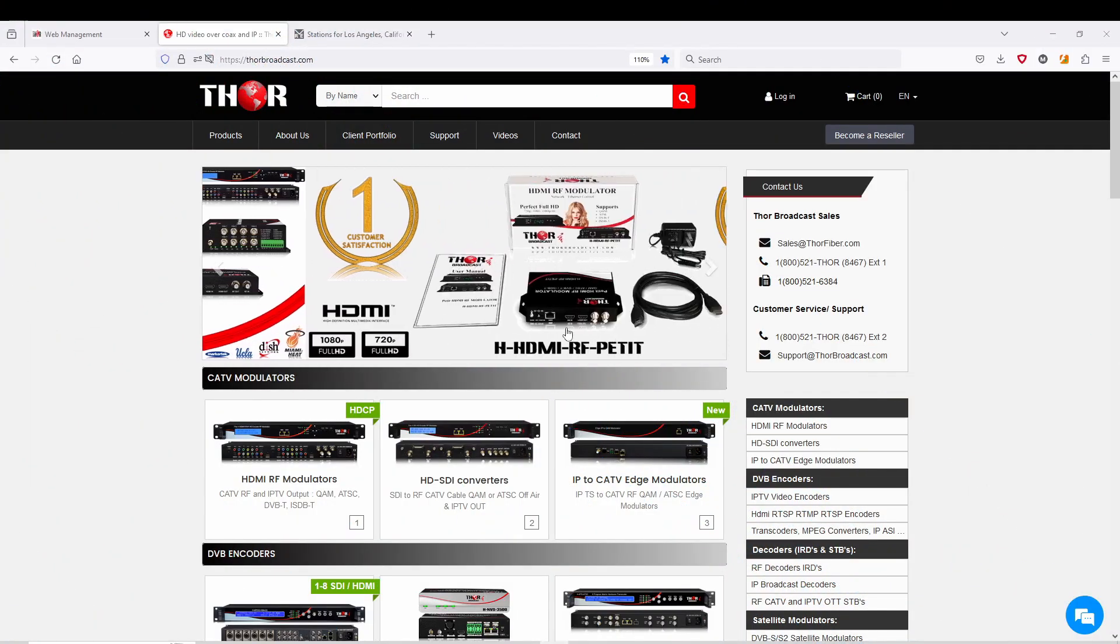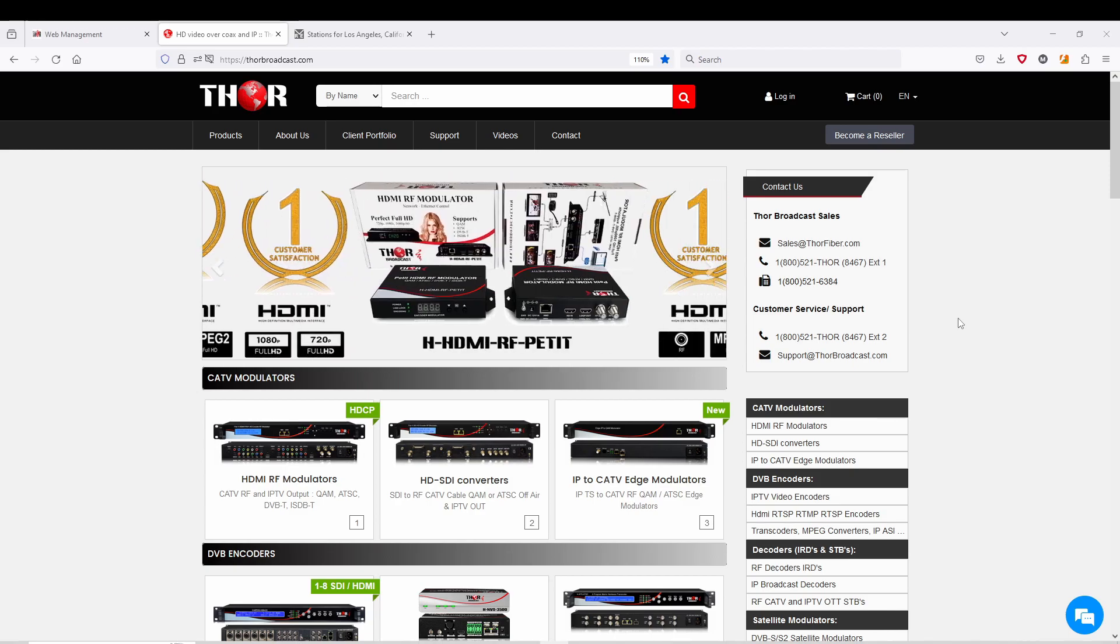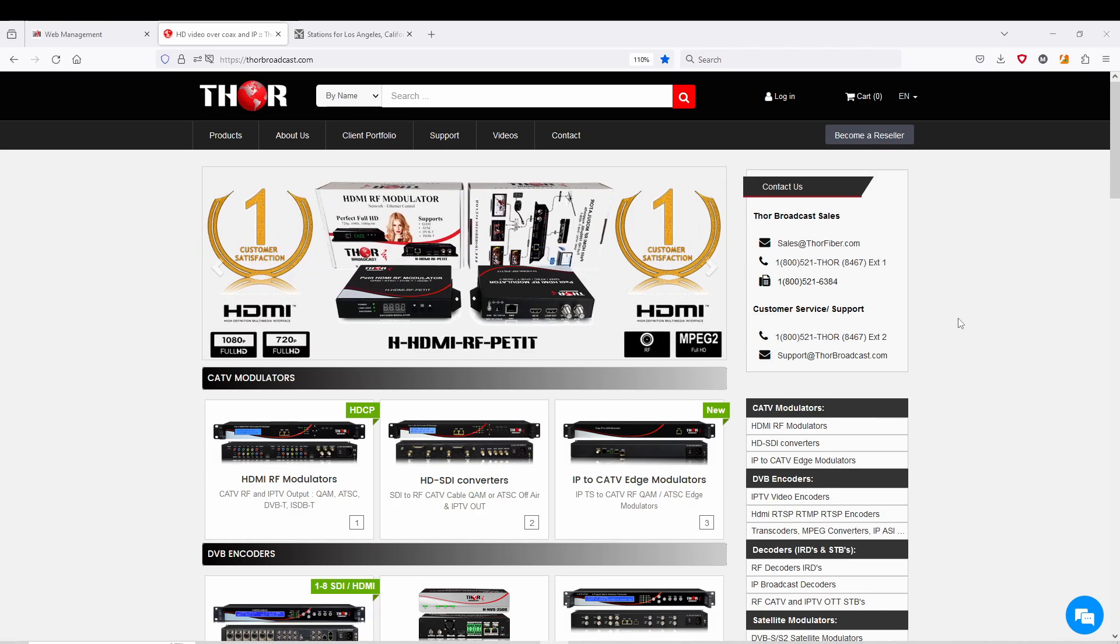Hey guys, this is Mark coming to you from Thor Broadcast. Today I'm going to be showing you a quick demonstration of the new hybrid 8 HDMI and SDI modulator.